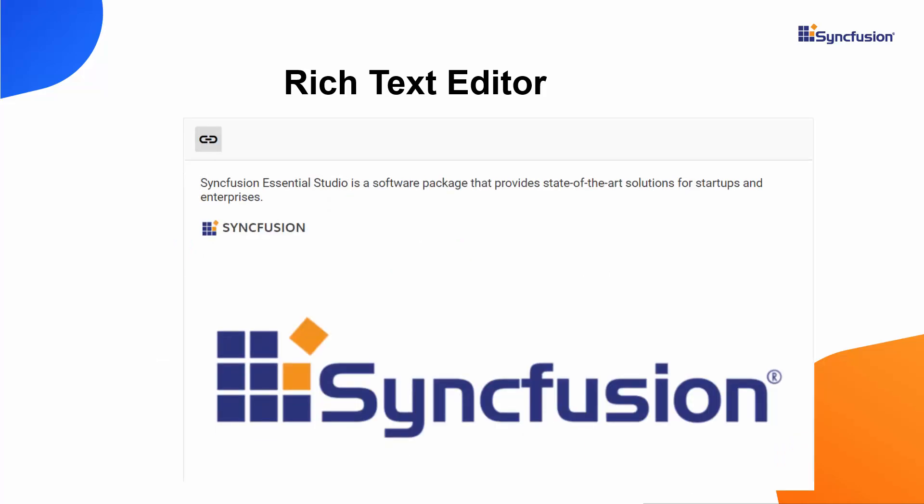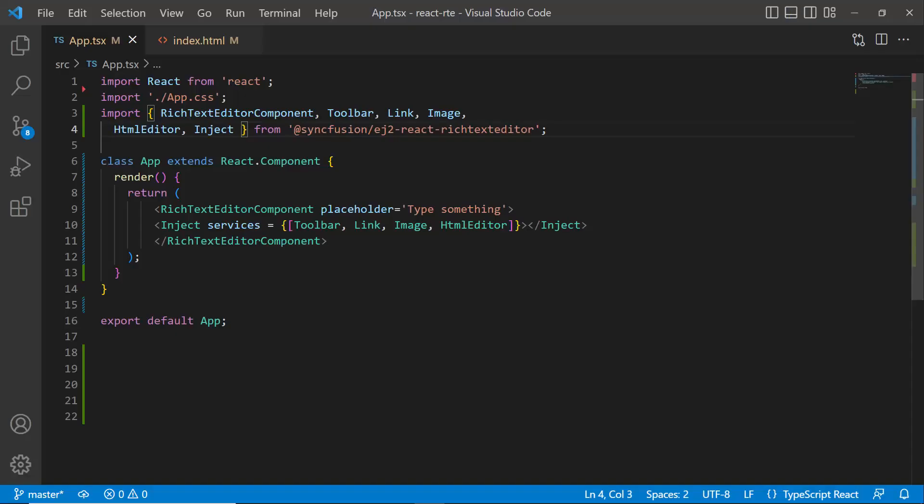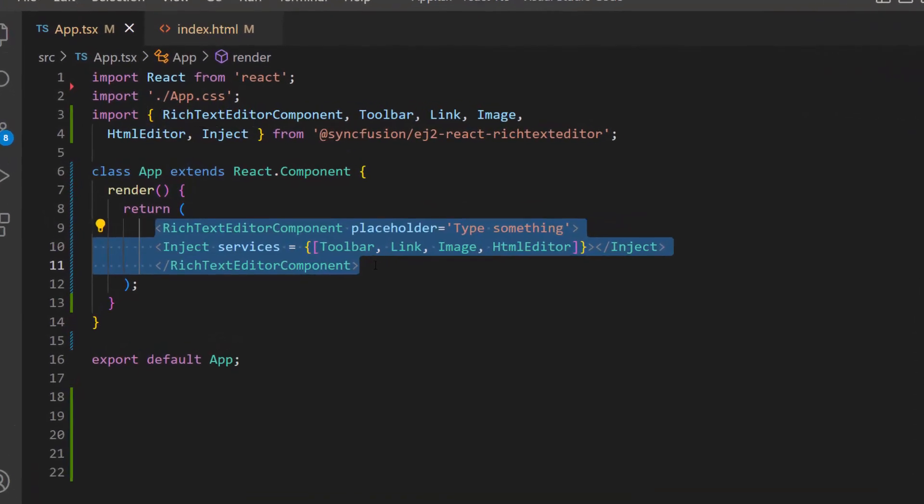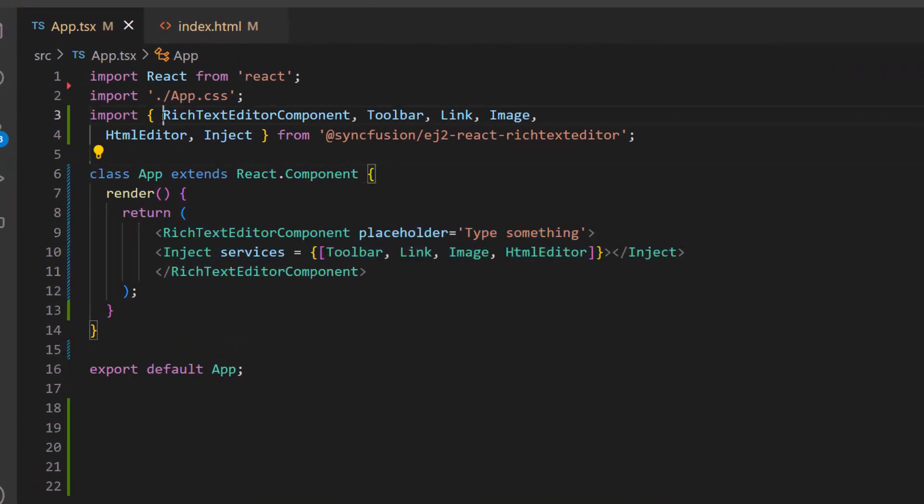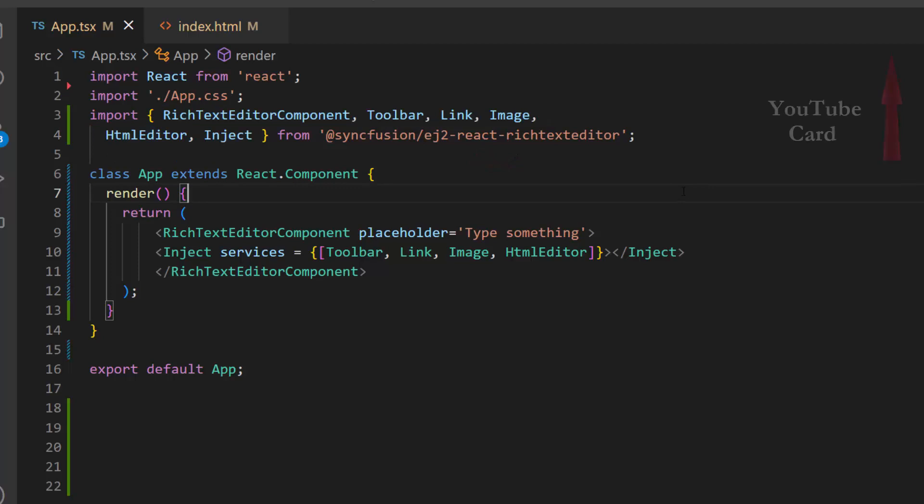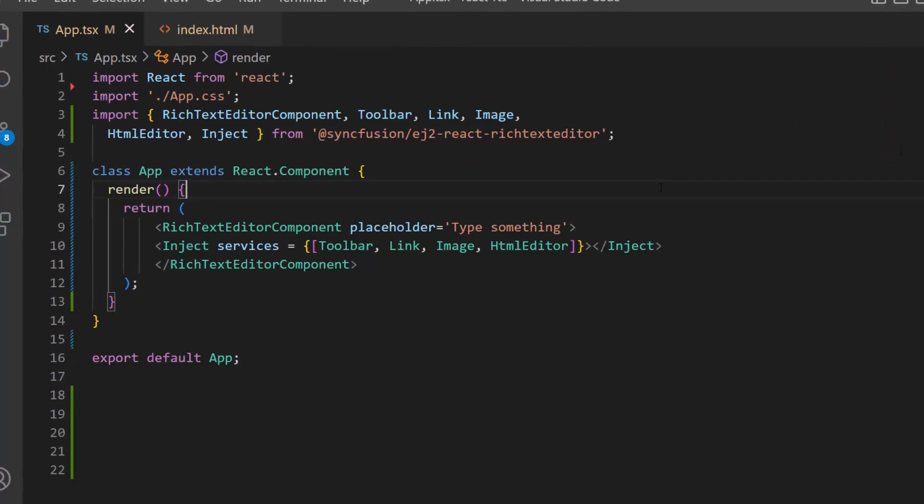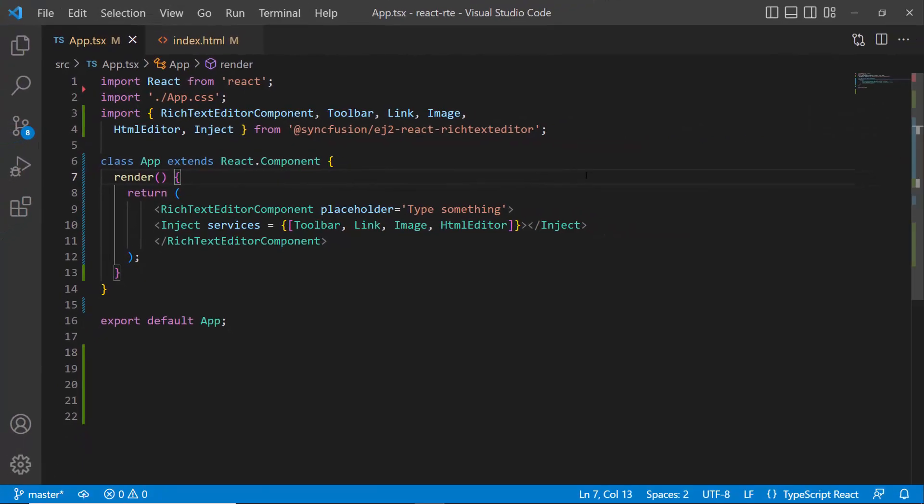I will show you how to integrate third-party libraries into the React RTE using my existing React application. First, I open the application where I have added the Rich Text Editor with the Placeholder property. I have also imported the required modules from the Syncfusion EJ2 React Rich Text Editor package. Follow the link in the card above to learn the basics of adding the React Rich Text Editor component to a React app.